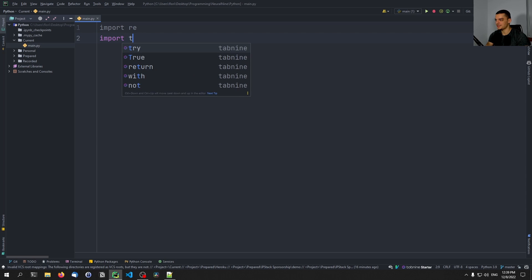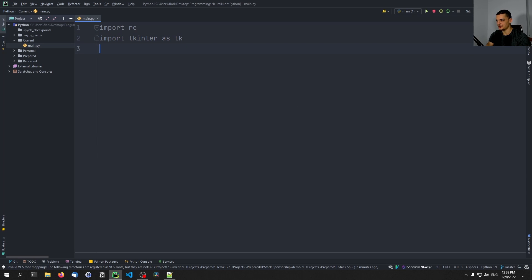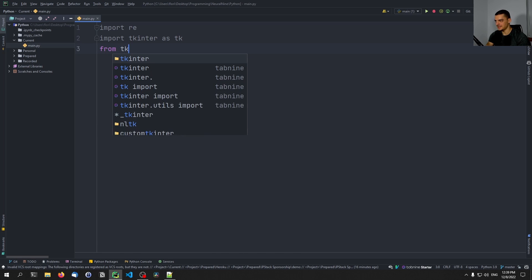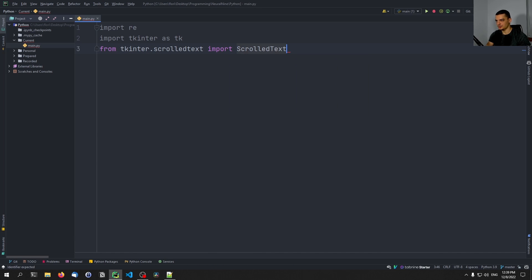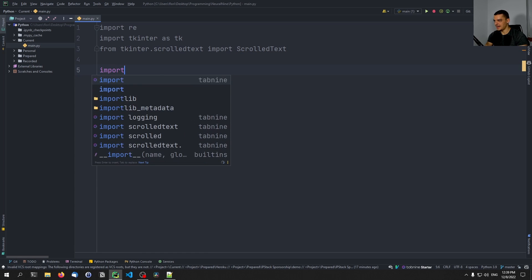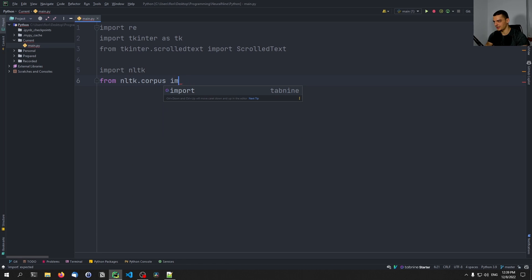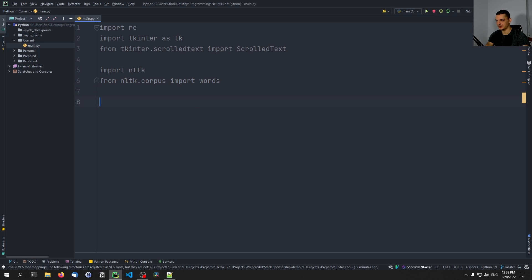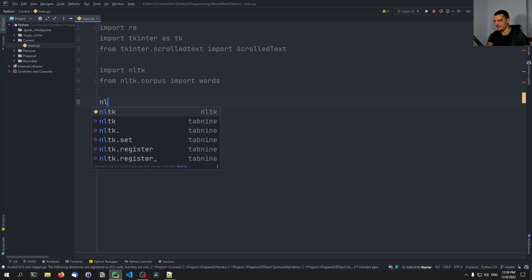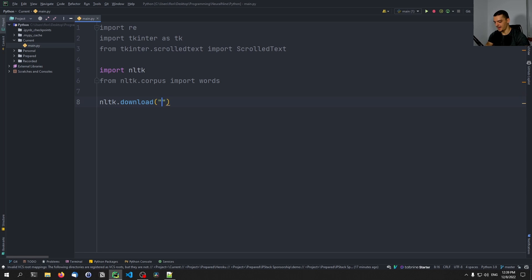Also, we're going to import tkinter as tk for the graphical user interface. And in particular, we're going to import from tkinter.scrolledtext the ScrolledText widget. Then we're going to import nltk. And we're going to also import from nltk.corpus the words module. And in order to be able to use words, we're going to have to download the respective features. So we're going to say nltk.download and here we need to pass the string 'words'. And this is what is going to allow us to check whether a word is valid or not, giving us a collection of all the different words.